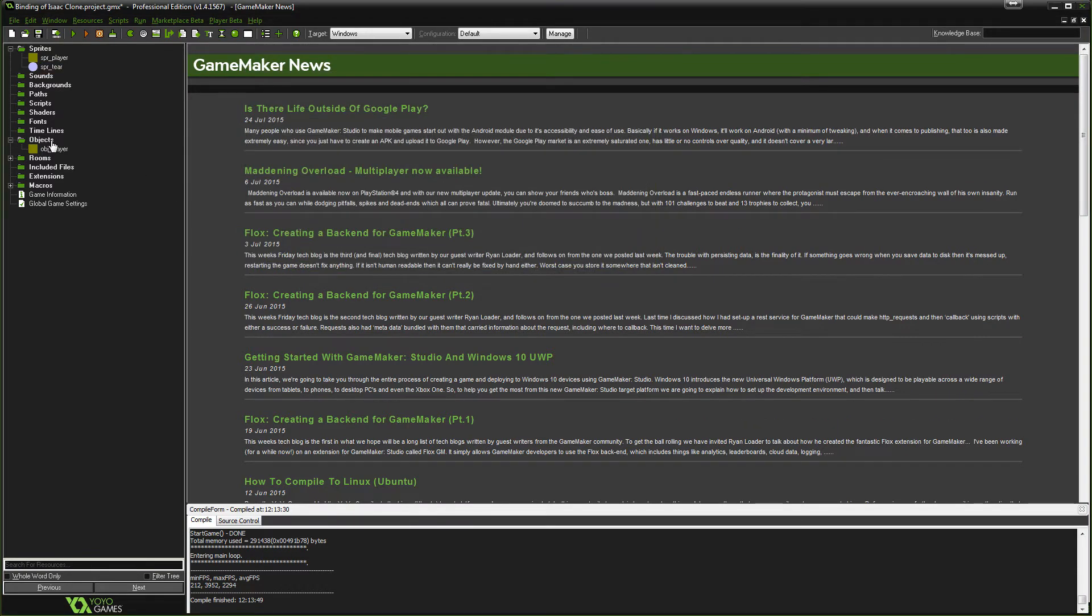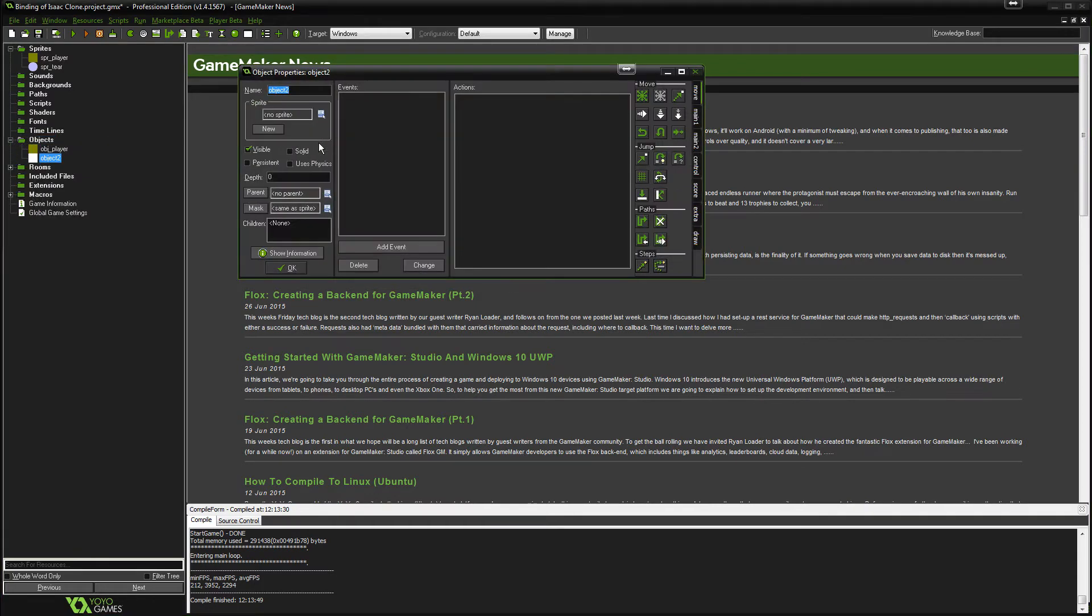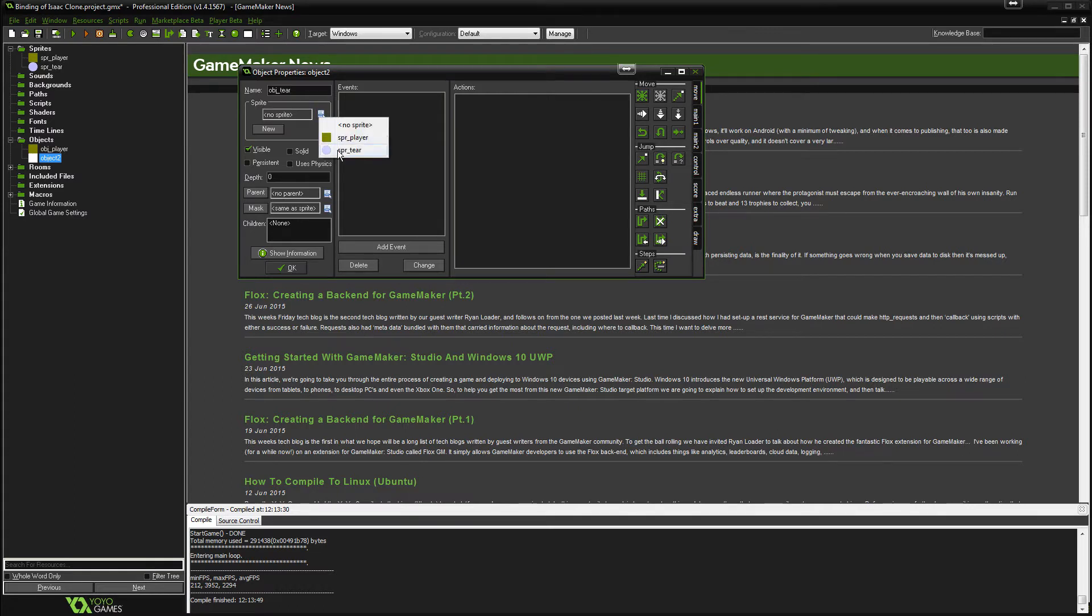So all we need to do now is make it an object. So let's put OBJ tier. And we will link the sprite to the object like that. And all you need to do now is hit OK.